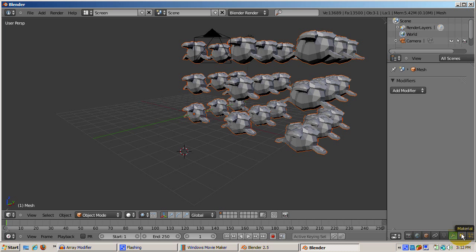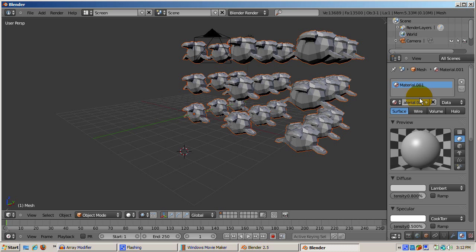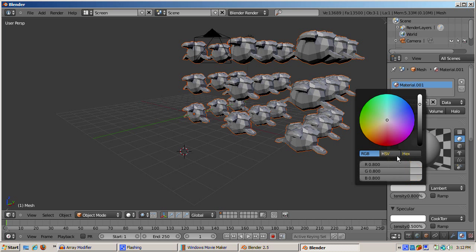The monkey array is actually one object. To illustrate that, let's make them all red. Click the material button and set the diffuse color to red by using the slider.